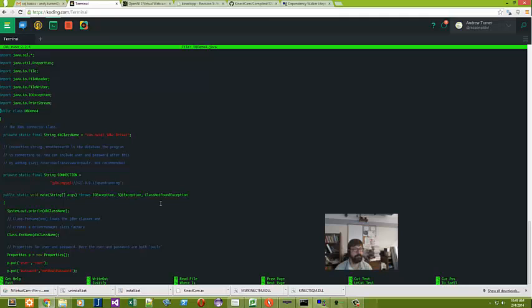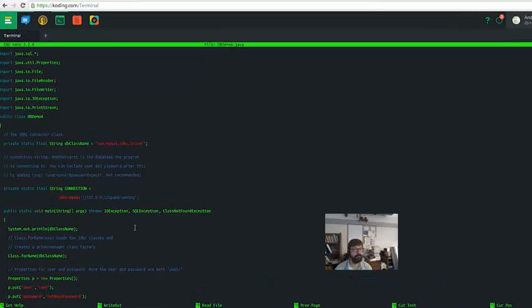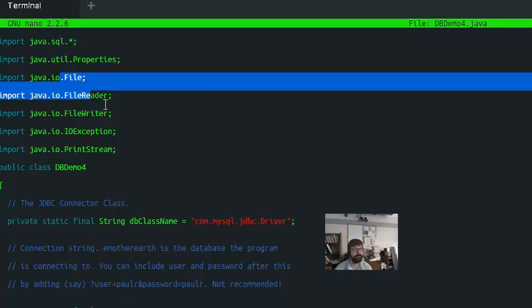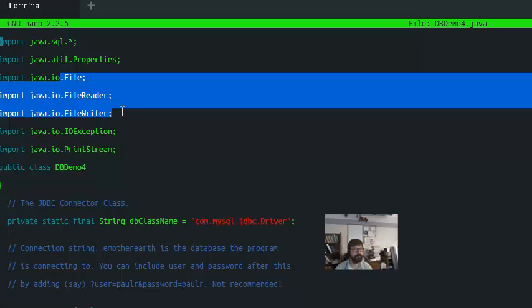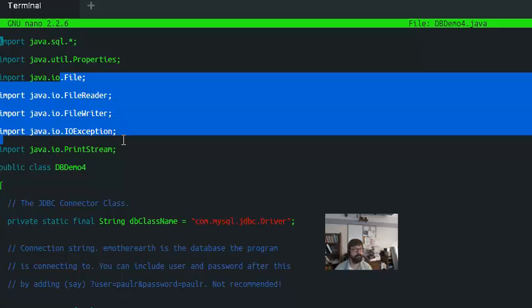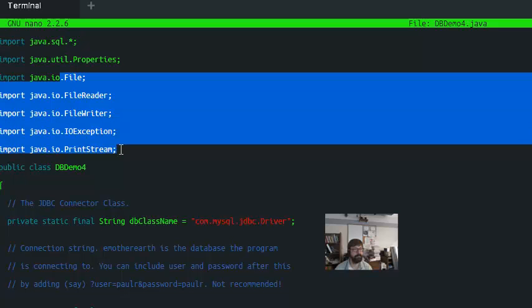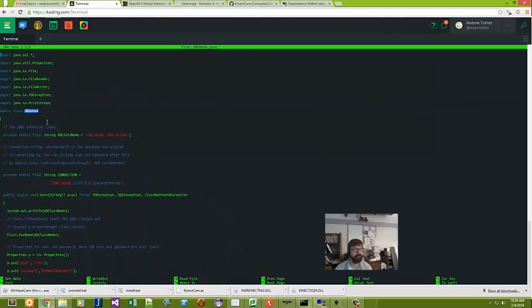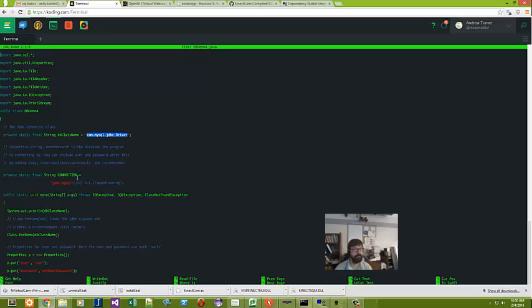Now, so what I've had to import here is java.sql and everything in java.sql. I've had to import the file, file reader, and file writer, an IO exception, and the print stream. And I'm calling this demo4. Now, I've imported this JDBC driver after installing it, according to the instructions in the last tutorial.